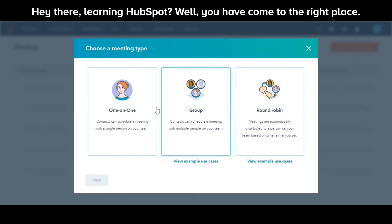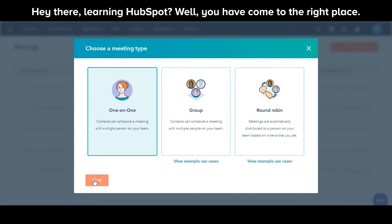In the dialog box, select a meeting option. Here I am selecting one-to-one. Click Next.